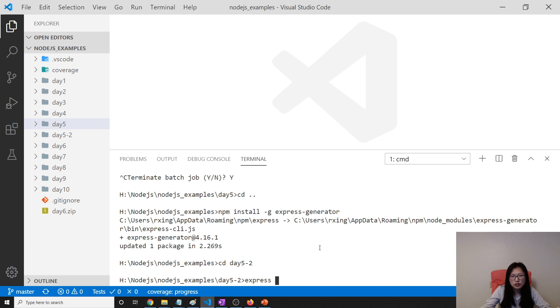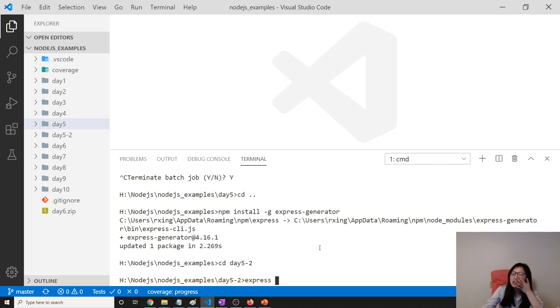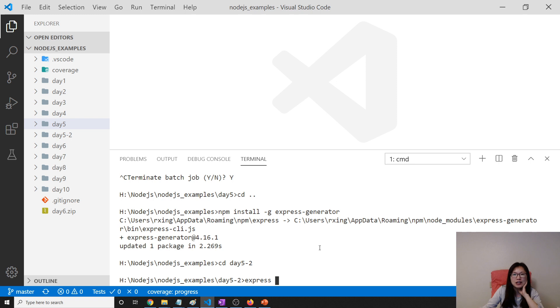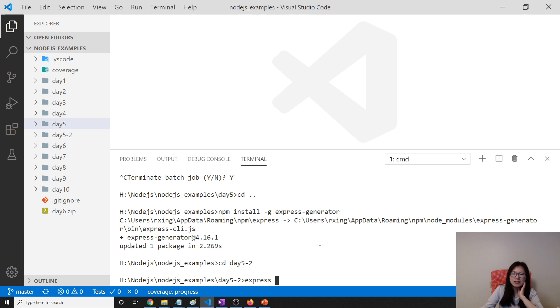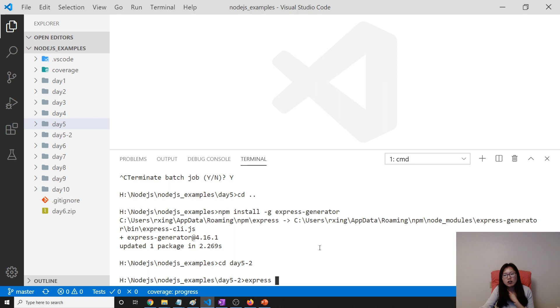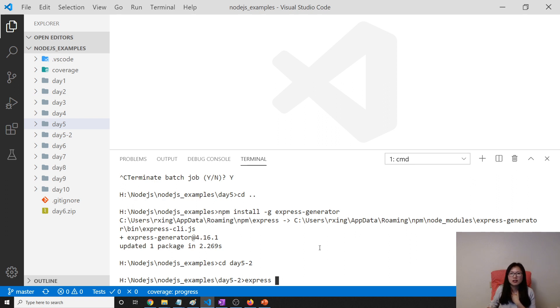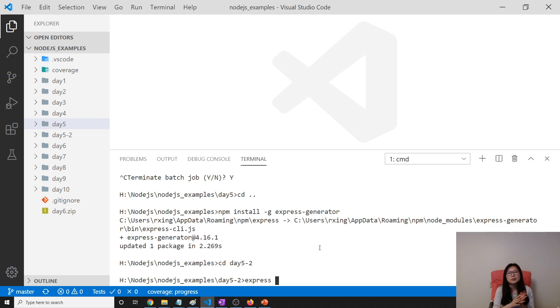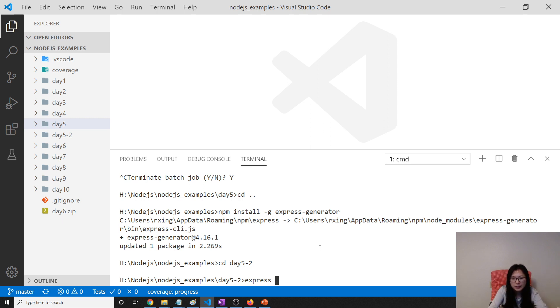But for the future lectures, we are not using Jade. We are using EJS because EJS is very simple. You don't need to learn another language. EJS is a combination of HTML and the JavaScript language. So you don't need to learn another language.